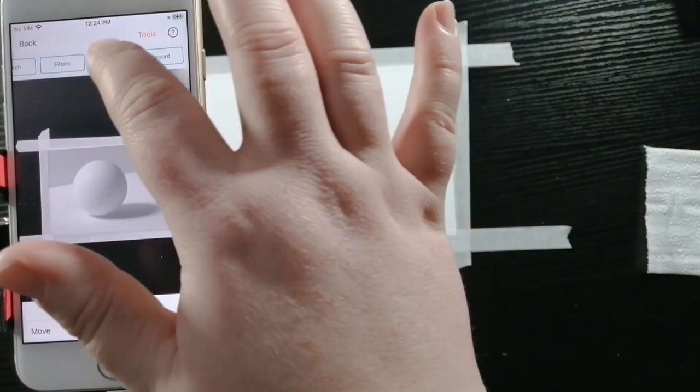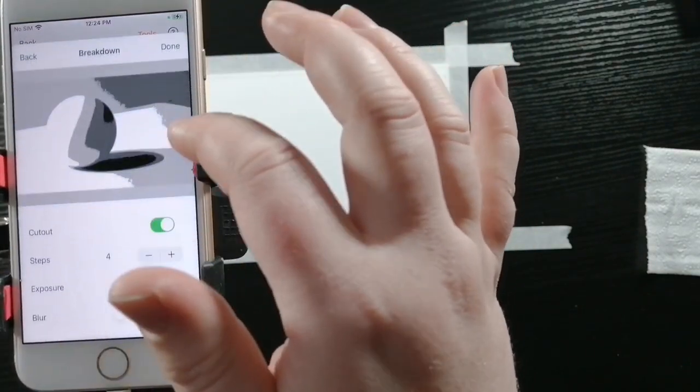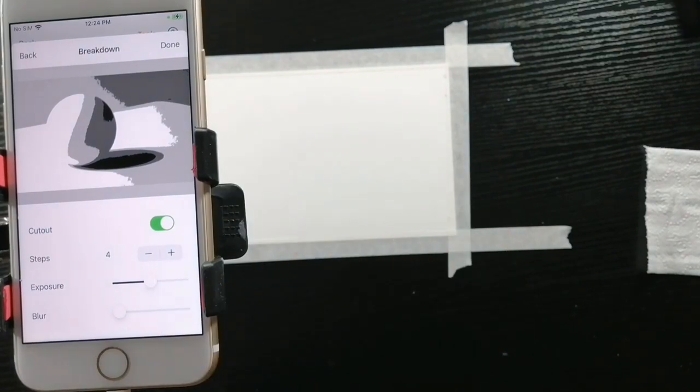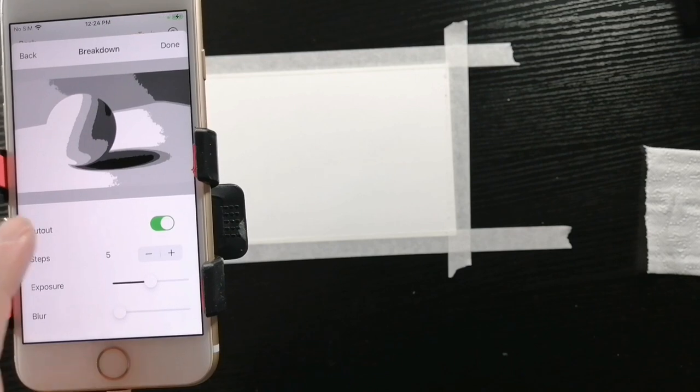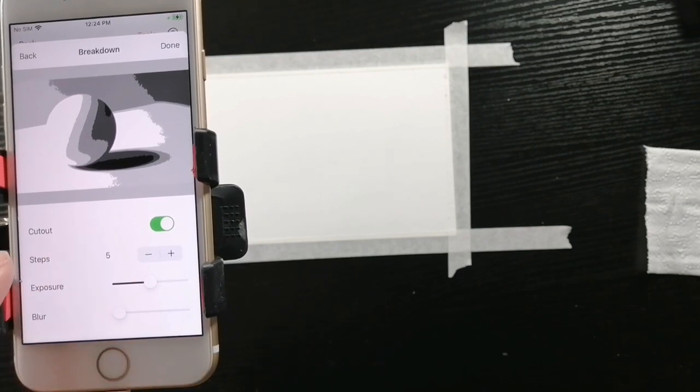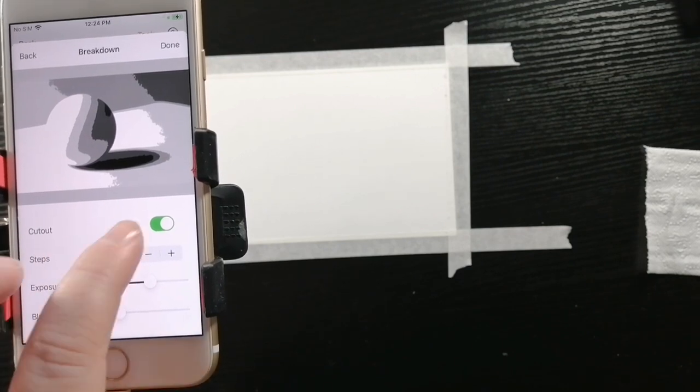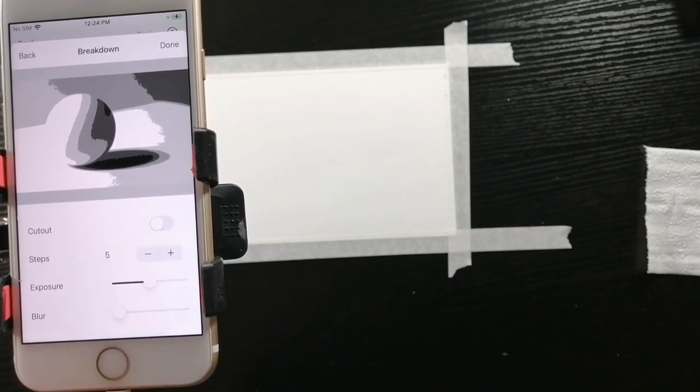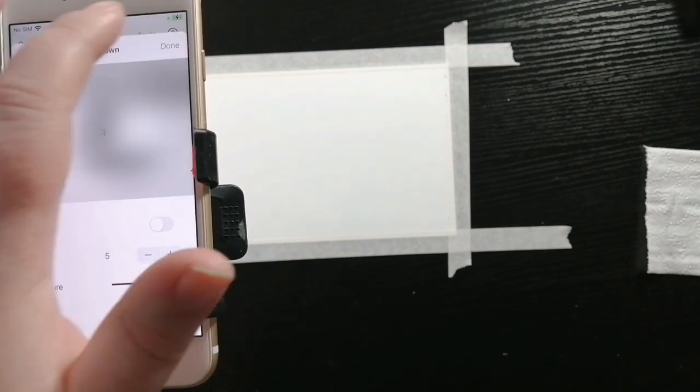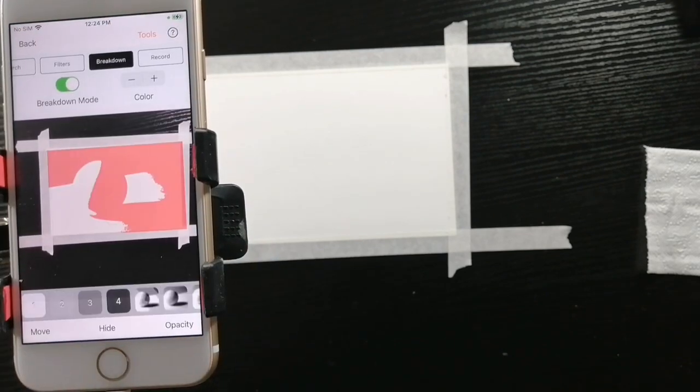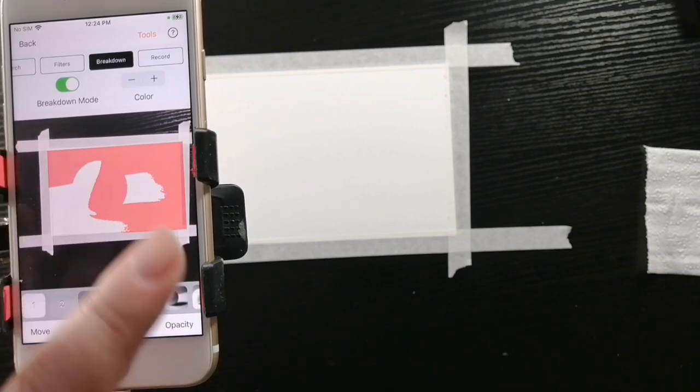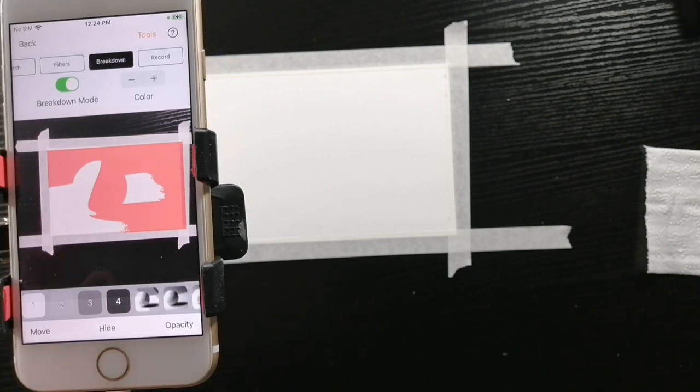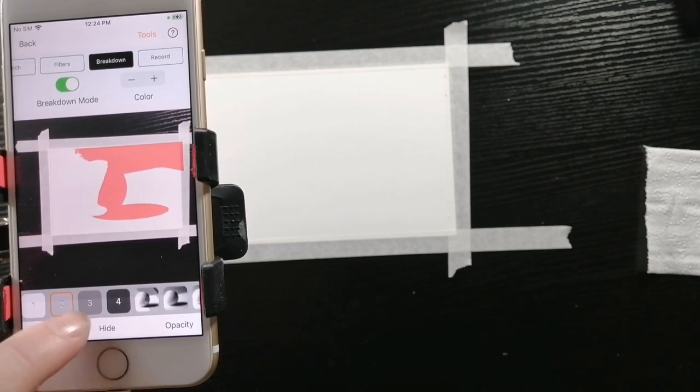Now I'm going to breakdown mode and I'm going to turn that on. I'm going to be adjusting the settings to my preferences. You can choose as many steps as you'd like. I'm going to do five and then I'm going to turn off cutout and press done. Now what this is going to allow you to do is create layers with shadowing. The area will get smaller and smaller as you get darker and darker.